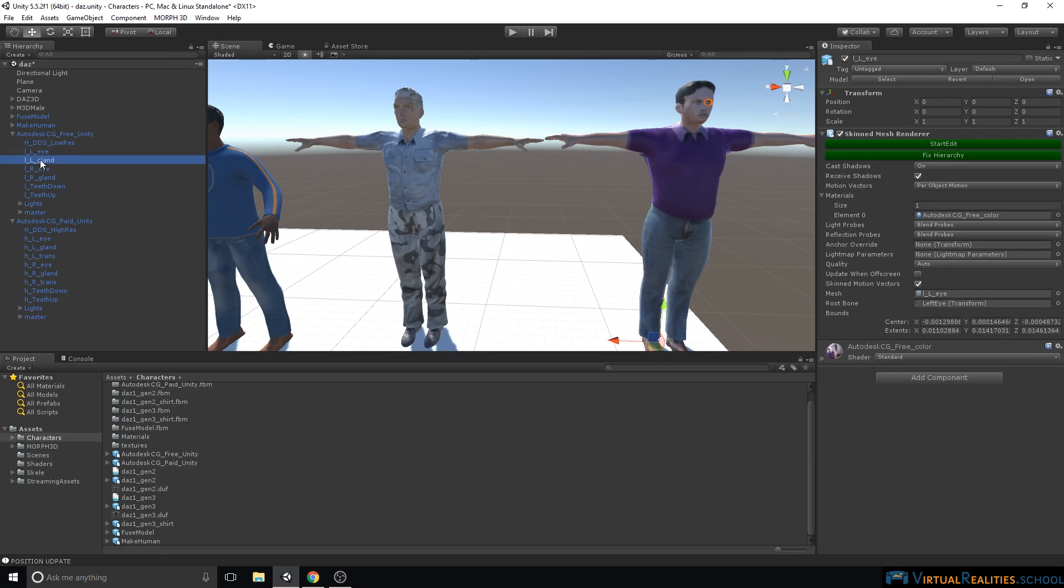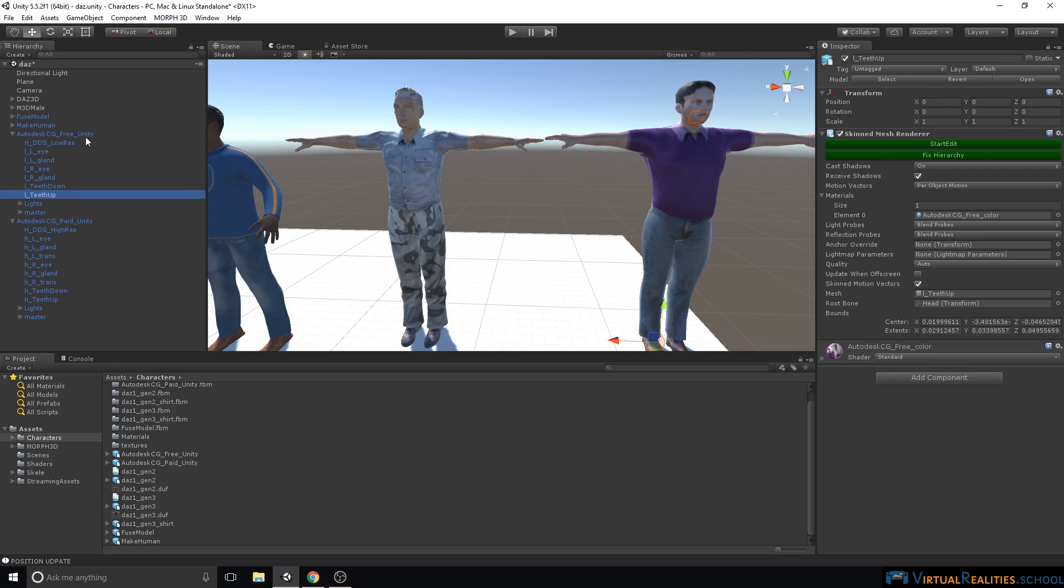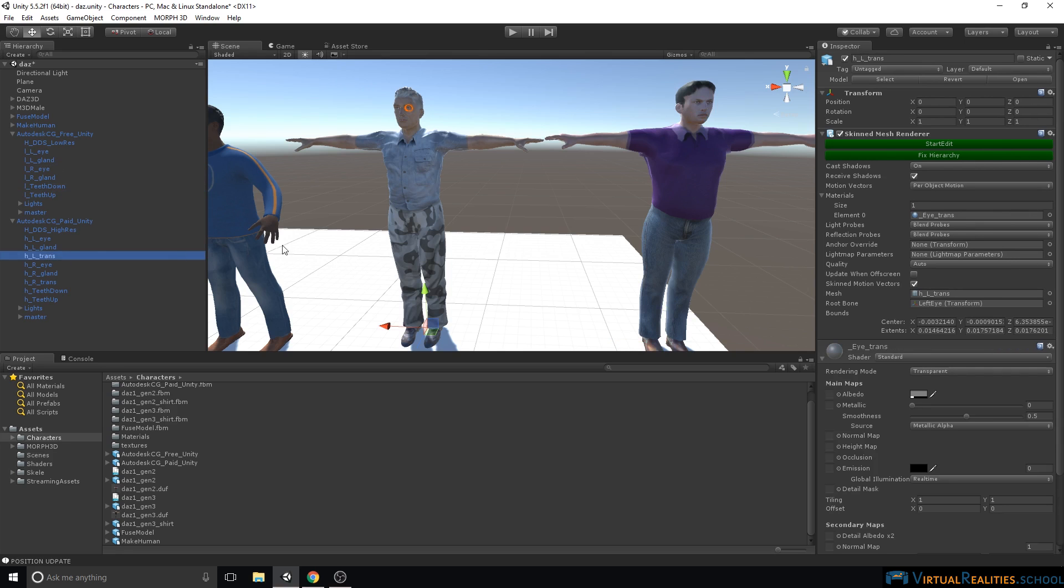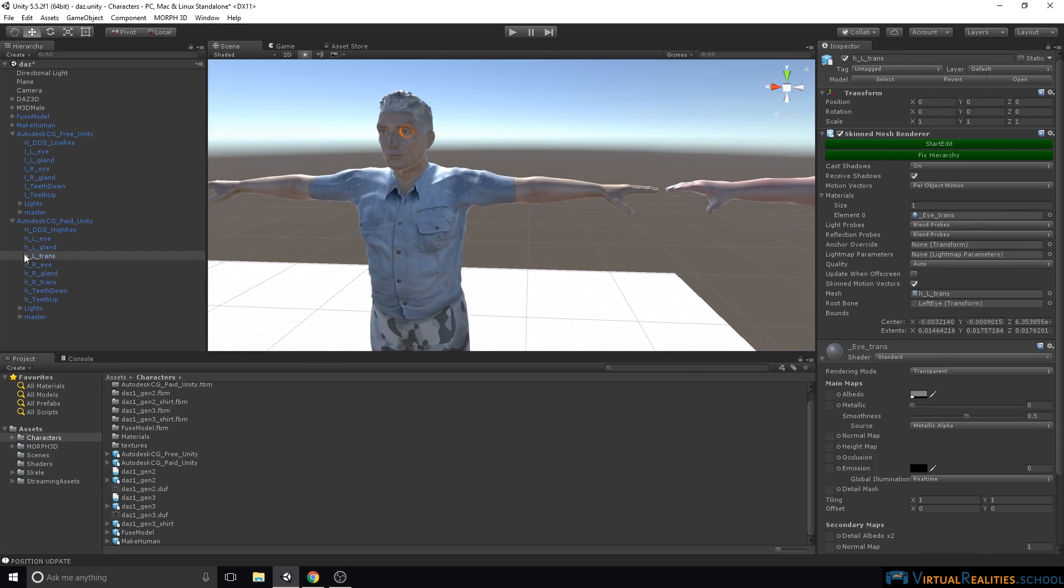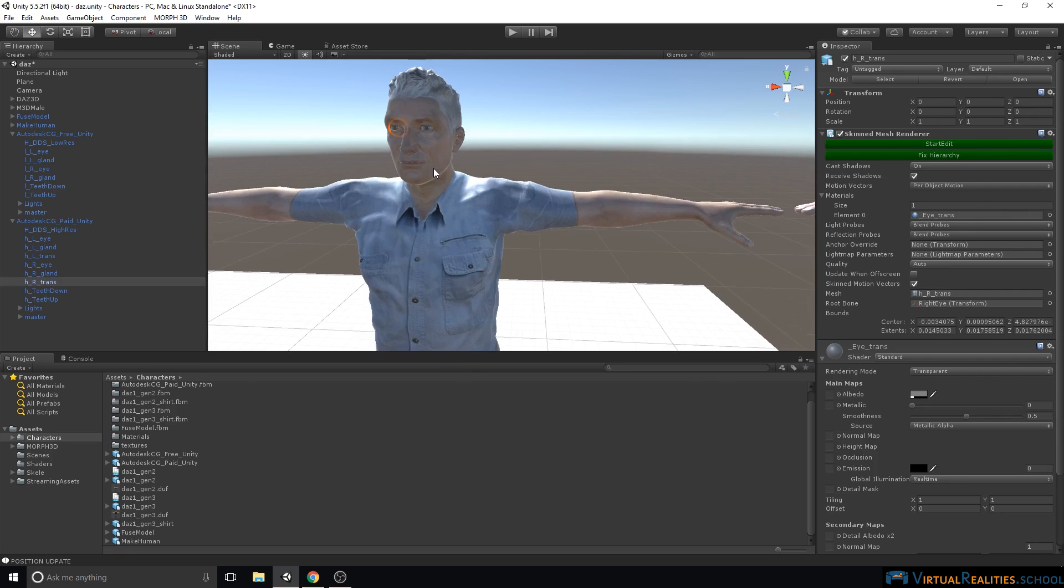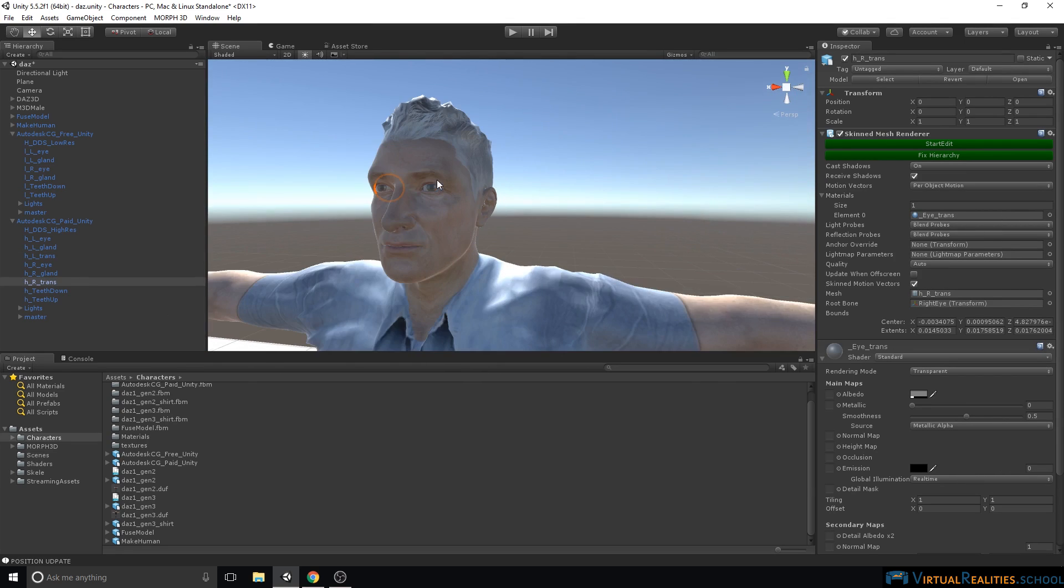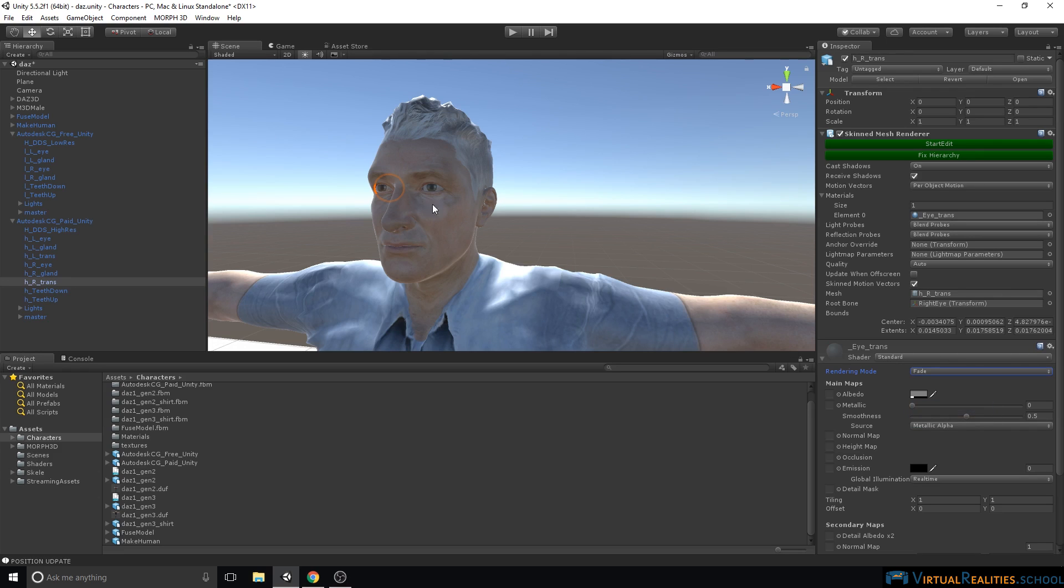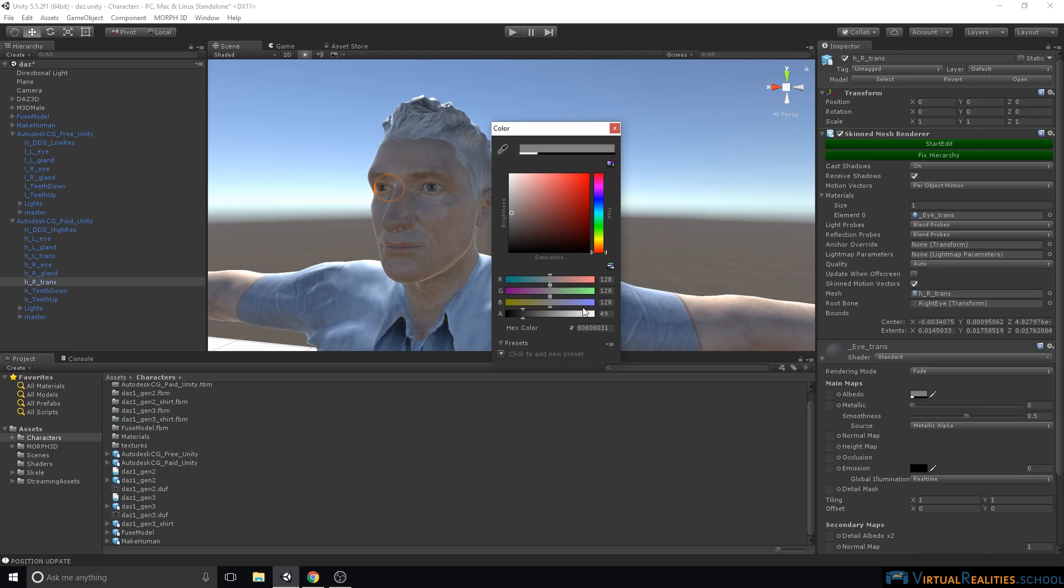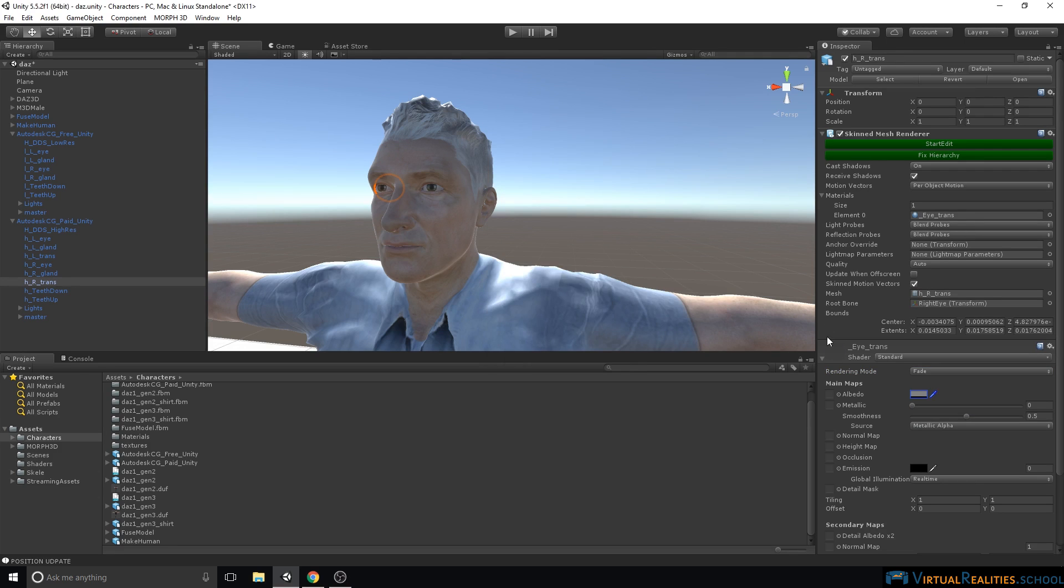On the other hand, we have eyes, glands, and teeth as separate objects for the free character, and also in addition to that, we have a trans object for both eyes for the paid character. Now I believe those are supposed to be used for additional reflections or tears on top of the eyes, but in our case we can simply hide them. We change the rendering mode of these items to fade, and already you can see that the eyes are much more clear. We can now reduce the transparency to zero, and we're good to go.